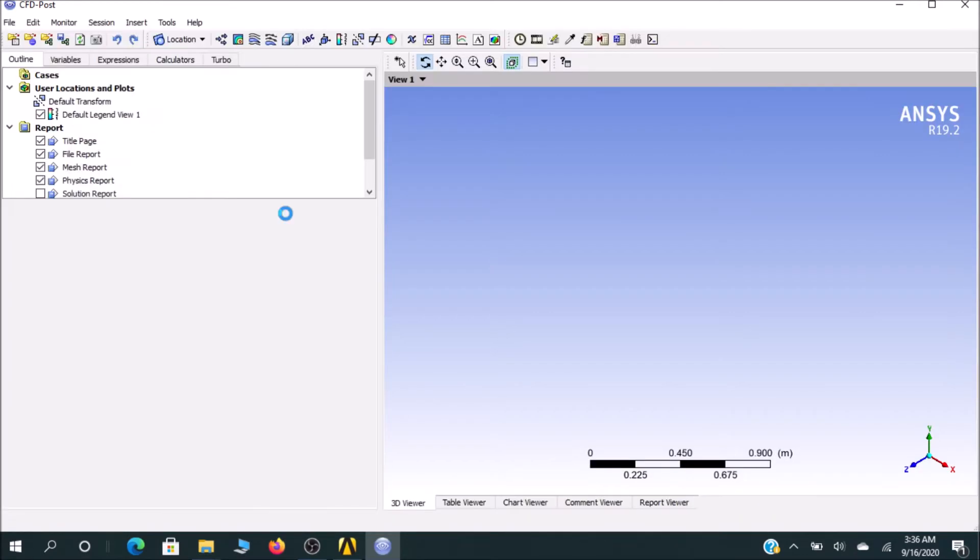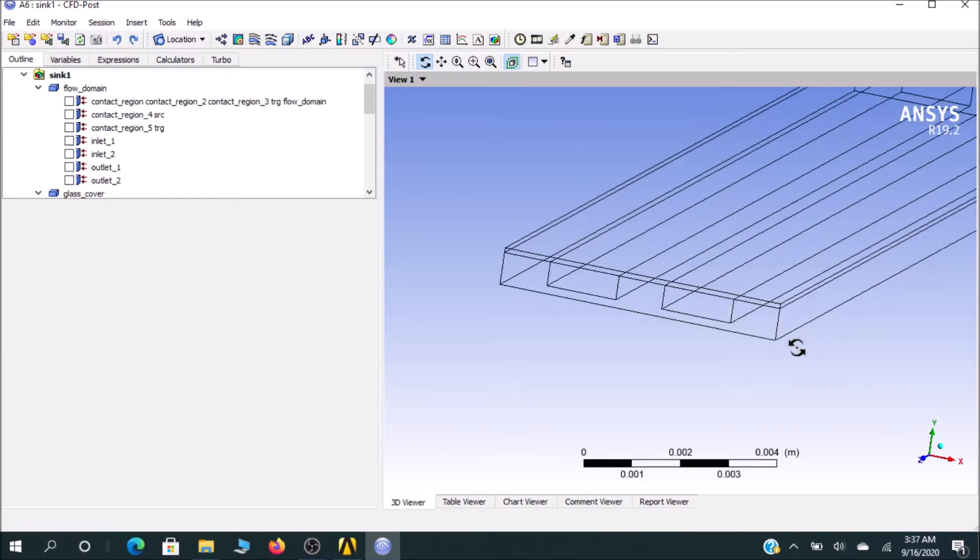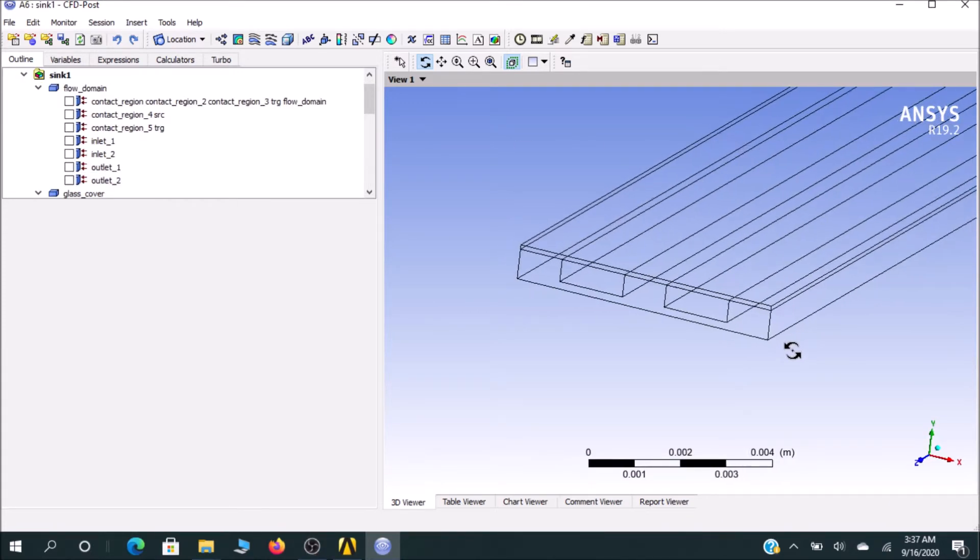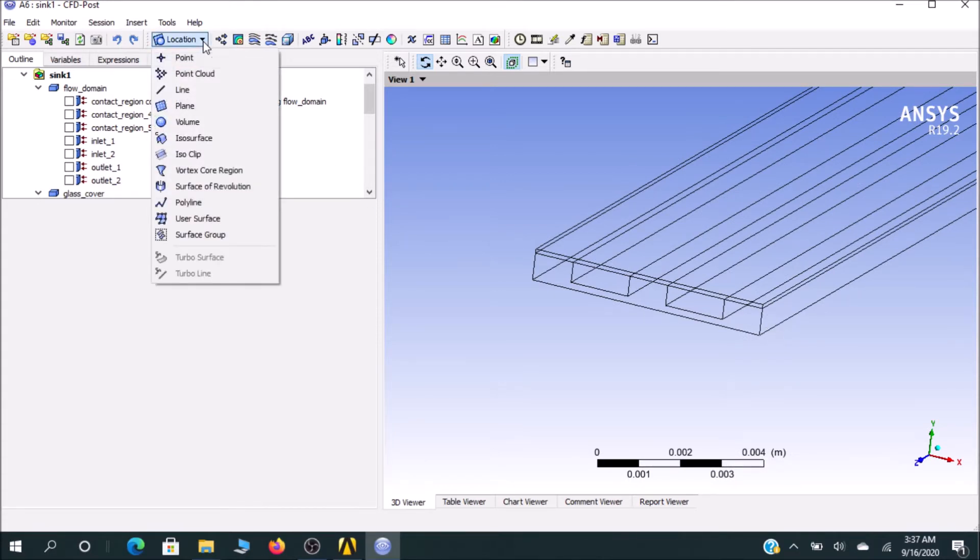You can see the CFD post-processing is opening and it will take some time to load the model. To see all the results in this model, first of all you have to create a plane. In that plane we will analyze all the results.